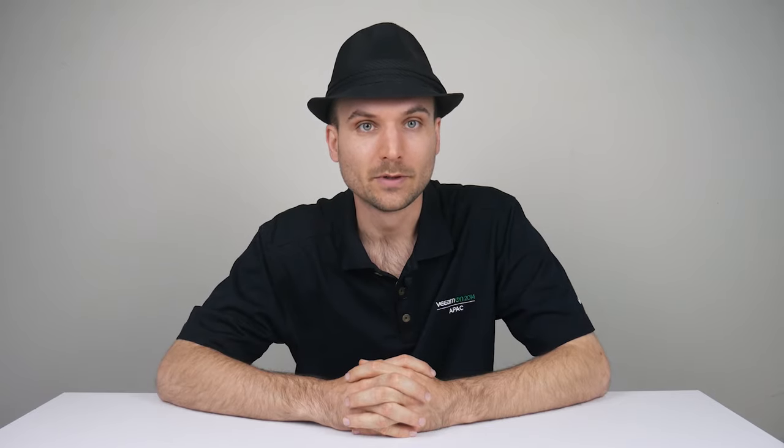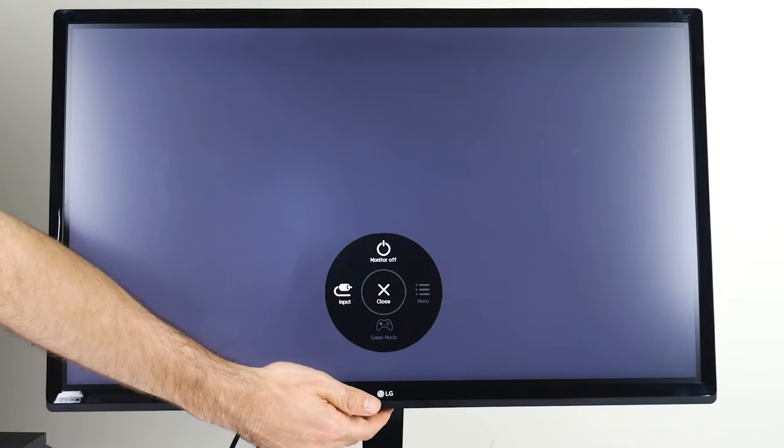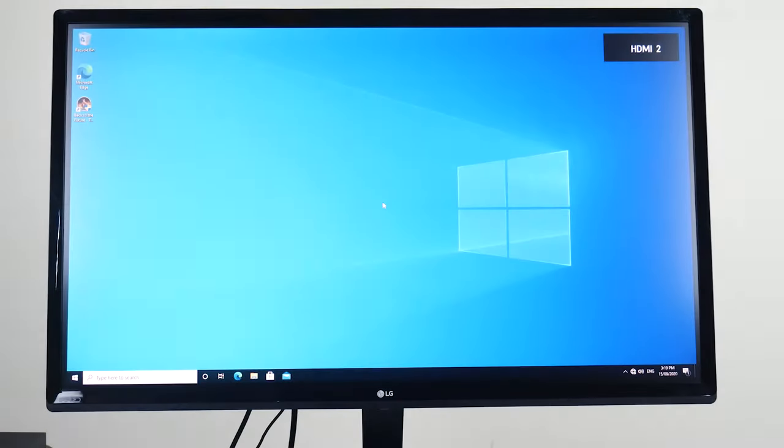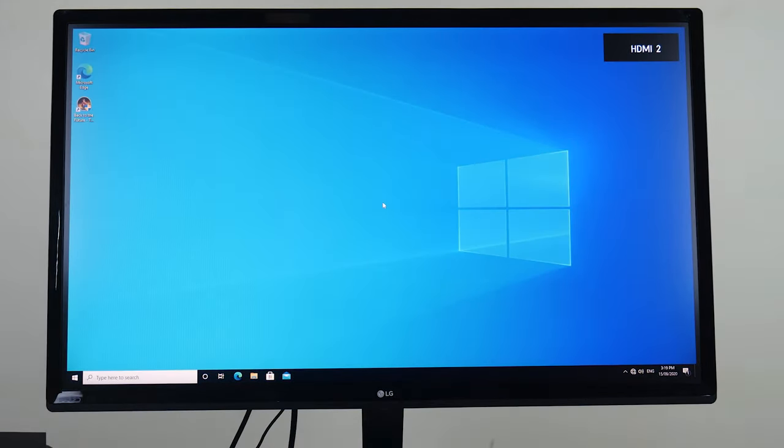First, let's make sure that the monitor is not the problem. Is your monitor set to the correct input? Look for the source or input button on your display. If you don't have one, the menu button will have it. This monitor has two HDMI inputs, but currently it's set to the wrong one. If I press the menu button and choose input, it switches over and problem solved. I could have also switched the HDMI port the cable is connected to, but this is an easier solution.